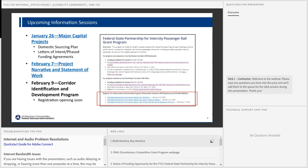Good morning everyone, and good afternoon if you're on the East Coast. Thanks for joining us today. Before we get started talking about the Fed State Partnership for Intercity Passenger Rail NOFO that recently published at the end of last year, I want to highlight a few upcoming information sessions in the next couple of weeks, early February timeframe. The next one coming up next week is the major capital projects session, where we're going to focus on domestic sourcing plans, letters of intent and phase funding agreements, and key points from the major capital project guidance that just went out about last week.